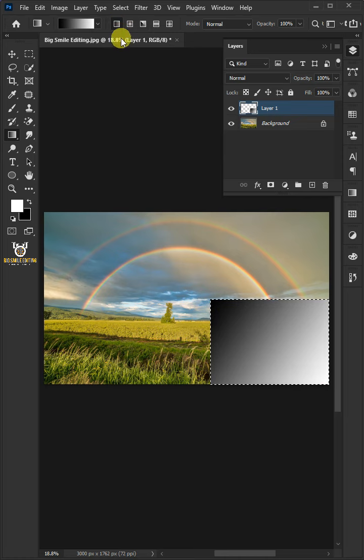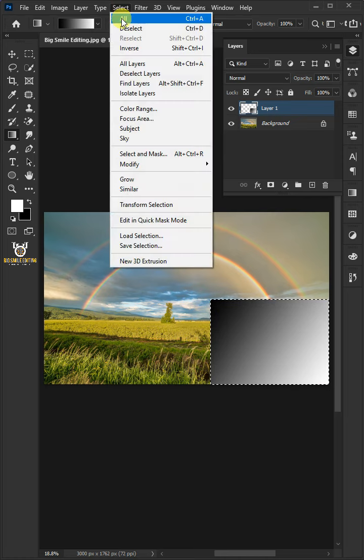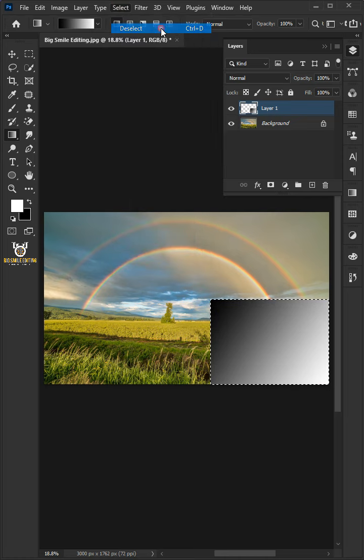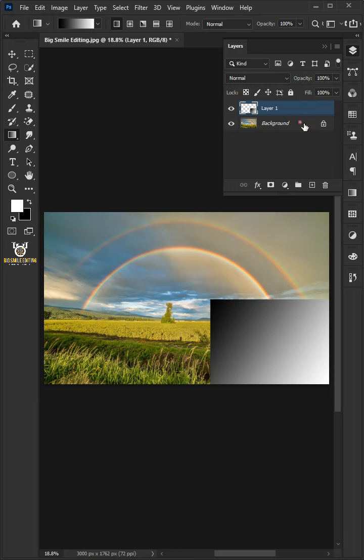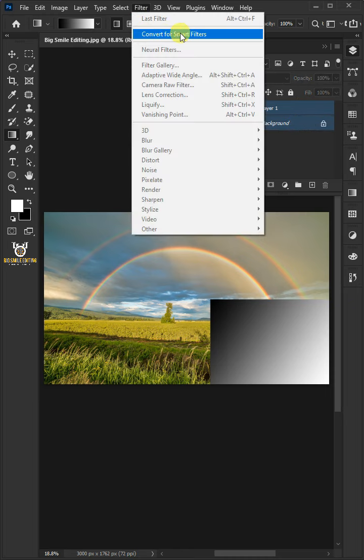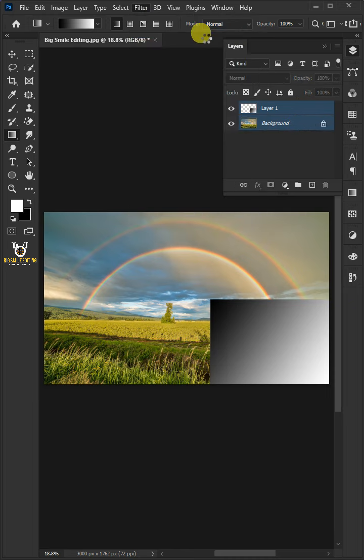Remove the selection. Go to Select and choose Deselect. Select the two layers by holding down the Shift key. Go to Filter and choose Convert for Smart Filters.